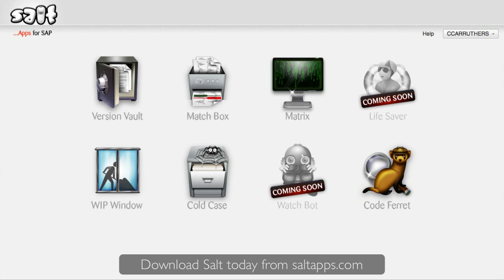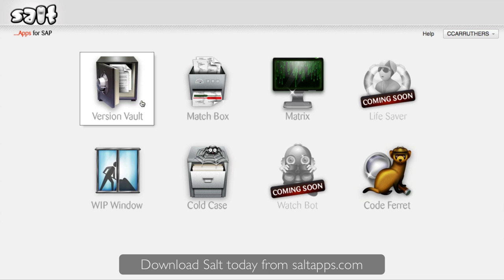The Salt platform constantly monitors your SAP systems for changes and indexes all of your custom development independently from the SAP system. So let's dive right in and have a look at Salt's core app, VersionVault, which gives you direct access to this data.